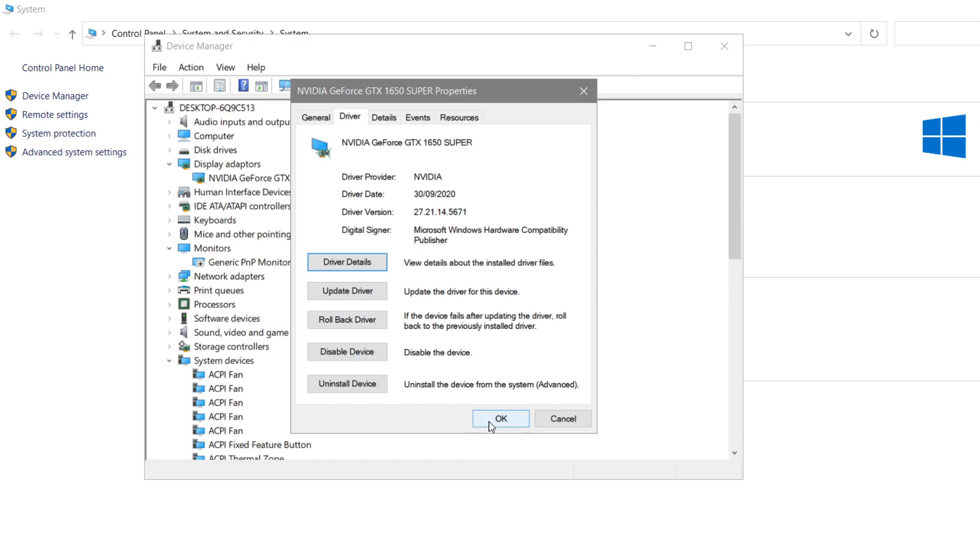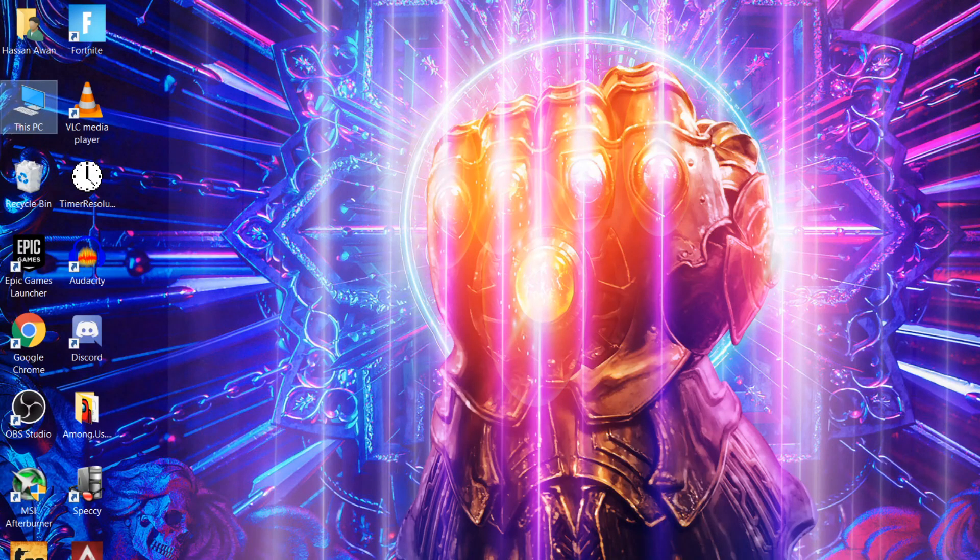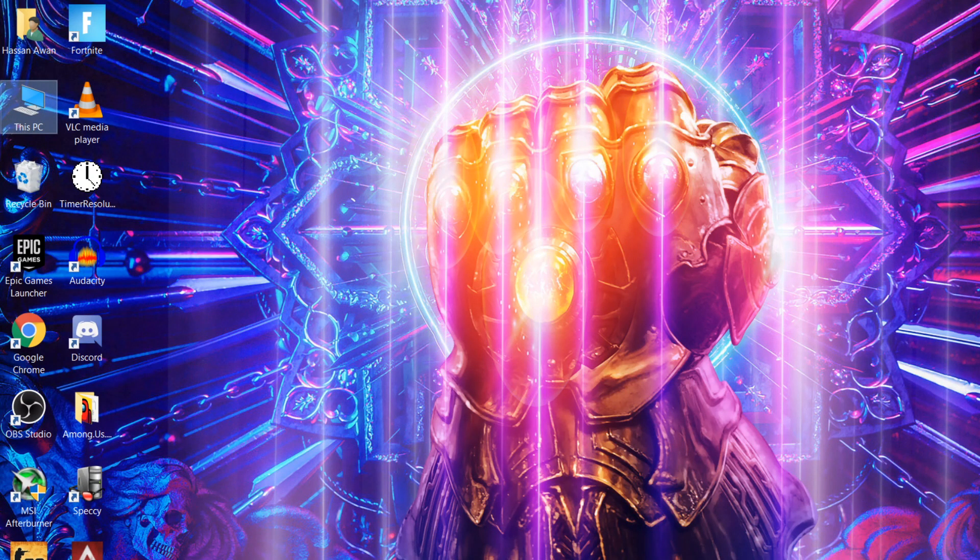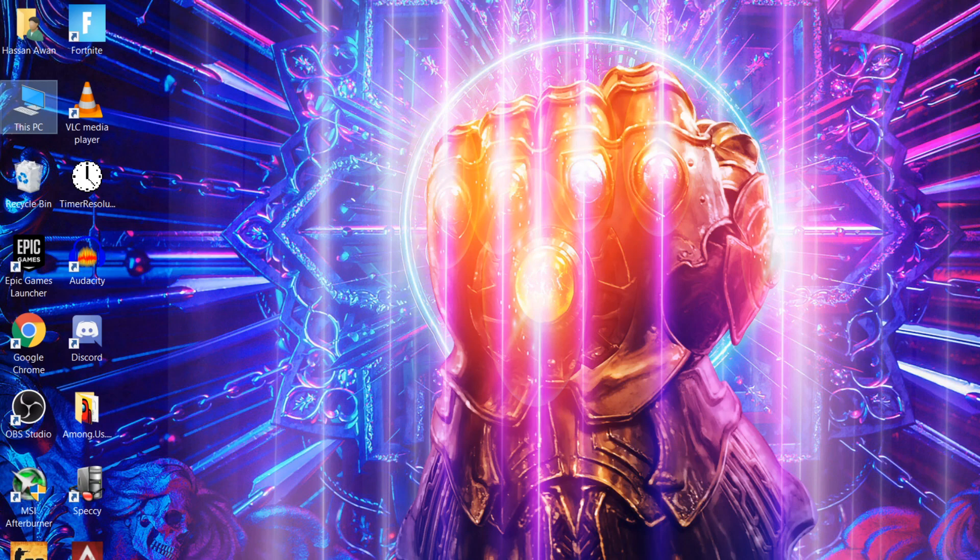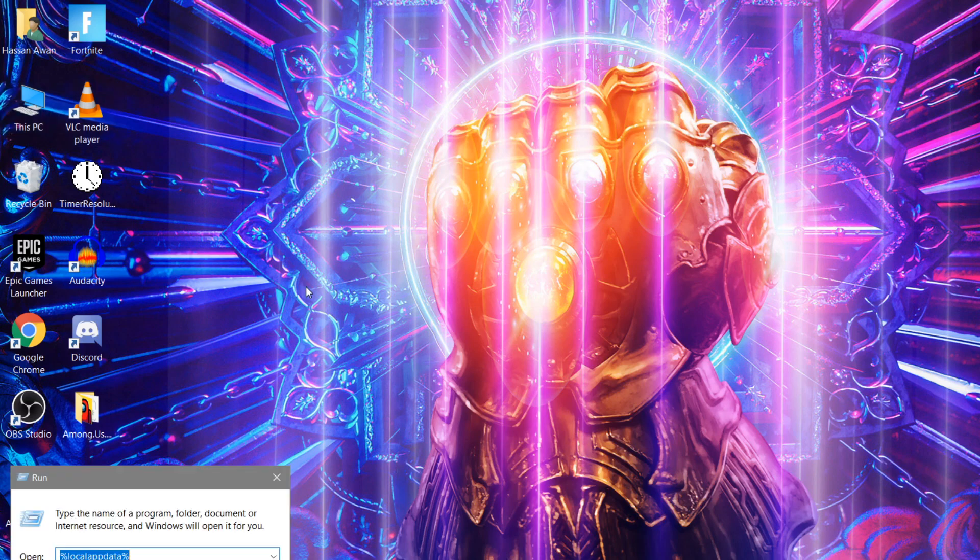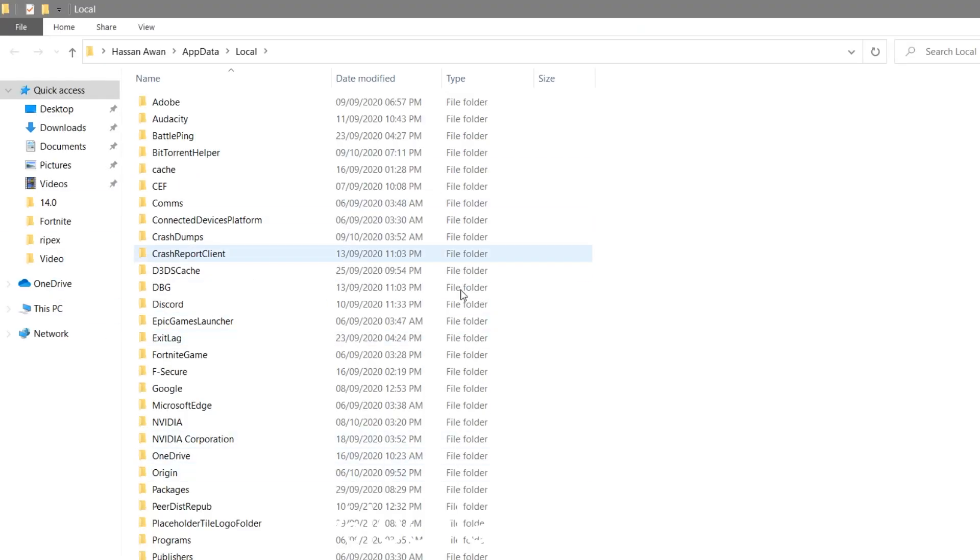Now for the next setting - people are getting the error mid-game. I also recommend you try out these settings if you're getting the error before the game. You need to do some easy tweaks. First, press Windows + R button and type %localappdata%. A lot of people are having problems with the Fortnite files here.